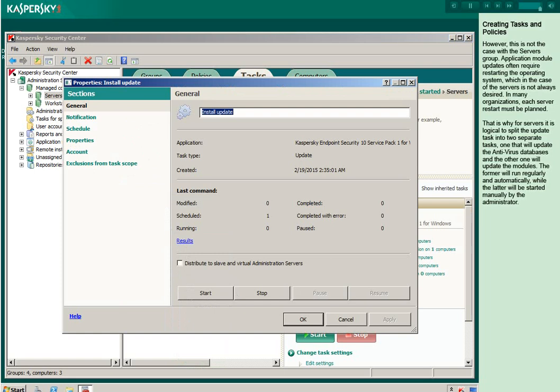However, this is not the case with the servers group. Application module updates often require restarting the operating system, which in the case of the servers is not always desired. In many organizations, each server restart must be planned. That is why, for servers, it is logical to split the update task into two separate tasks, one that will update the antivirus databases and the other one will update the modules. The former will run regularly and automatically, while the latter will be started manually by the administrator.